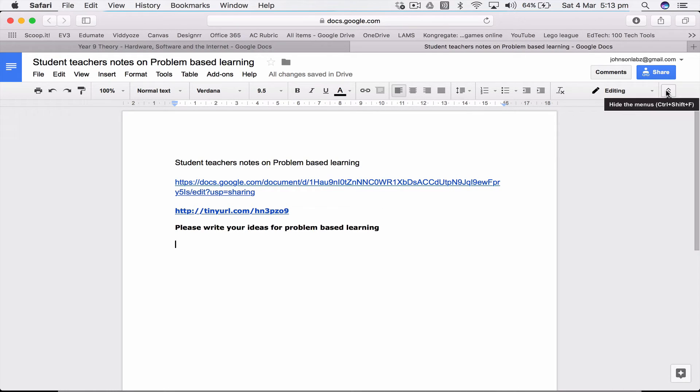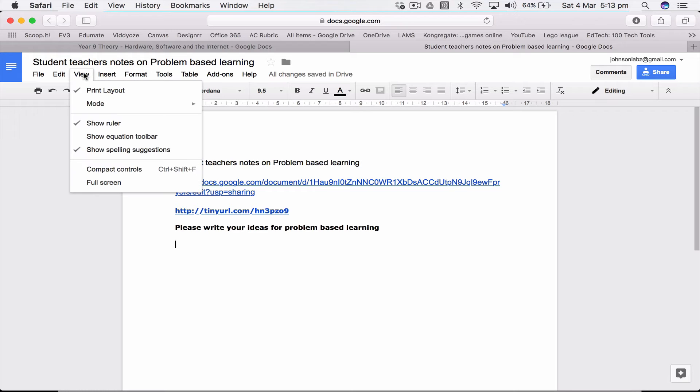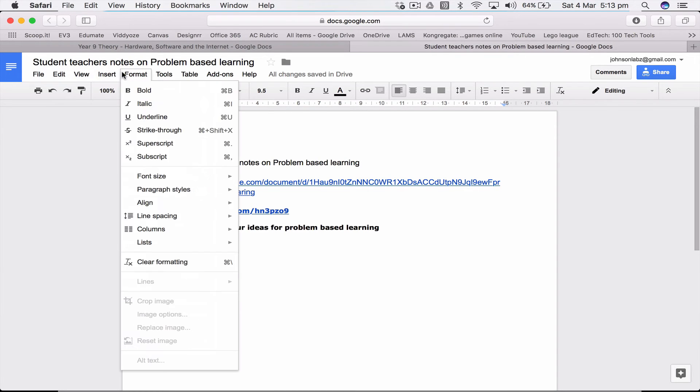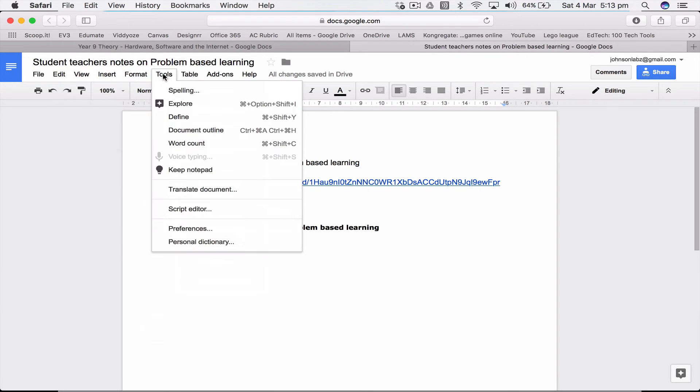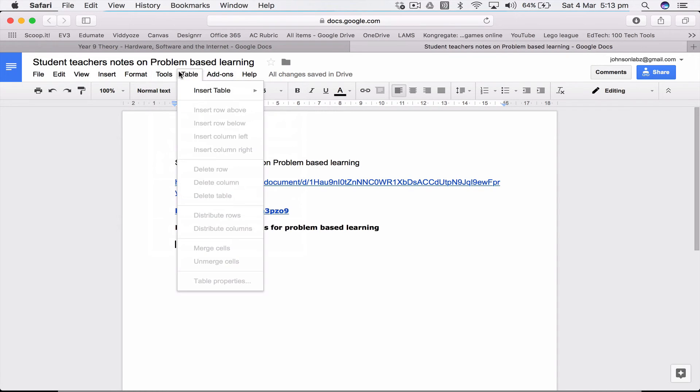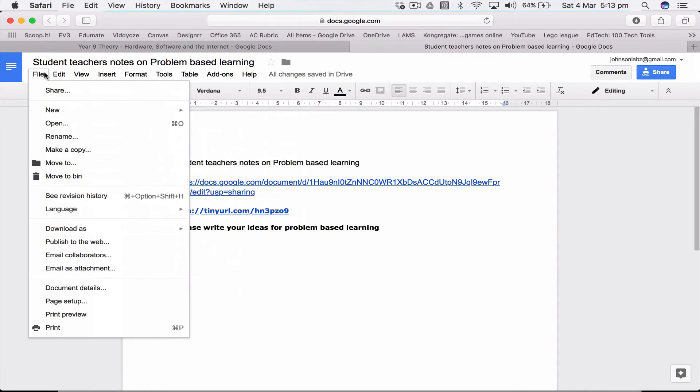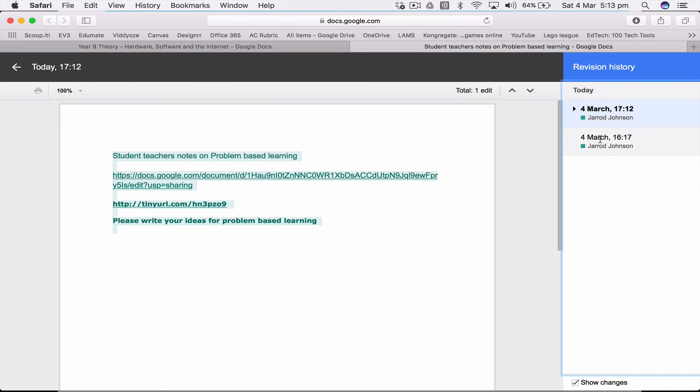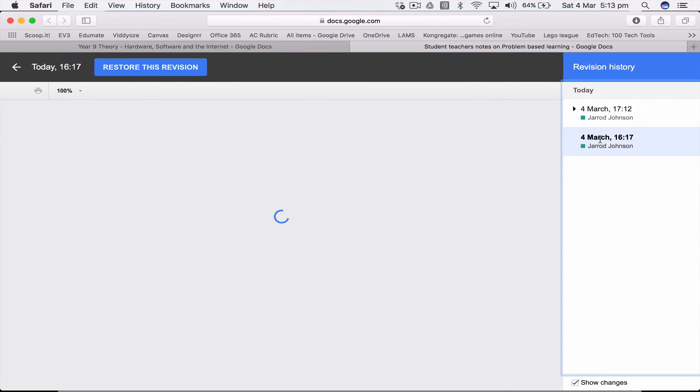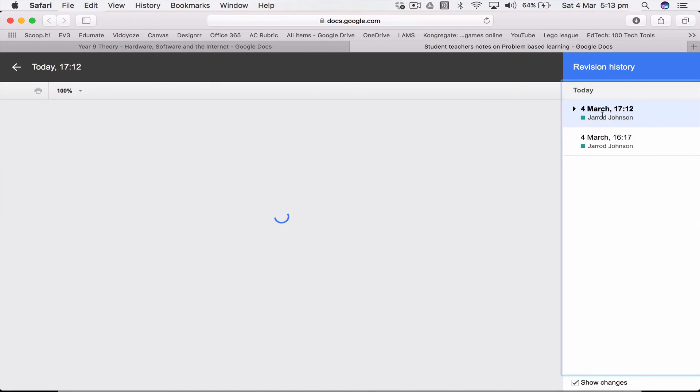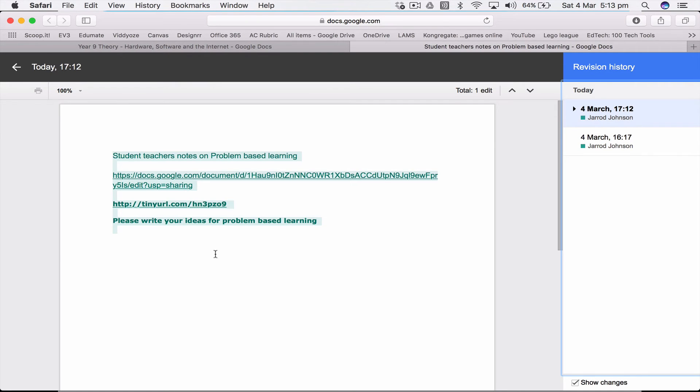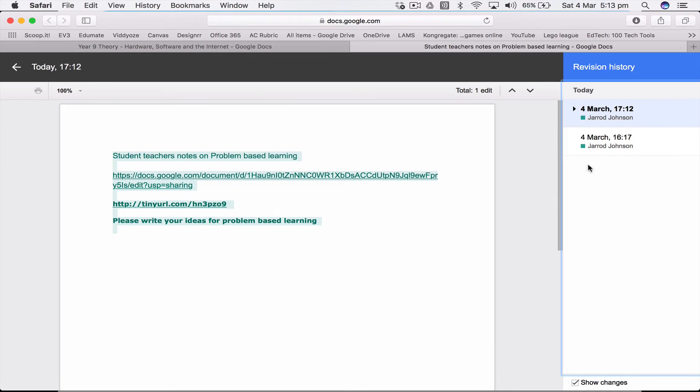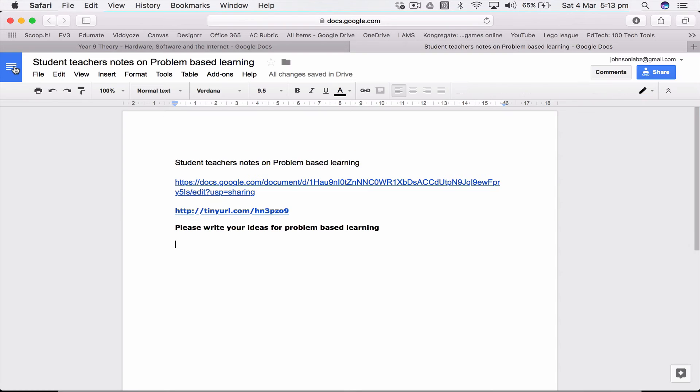One thing you can do though is view revision history. So here you can actually go back and see what people have done in the past. It started as a blank document and now I've added this in. You can actually restore this revision, so if I restore this we'll go back to nothing. You can see all this and switch back and forth. So if someone happens to delete it you can bring it all back, so that's a good thing.